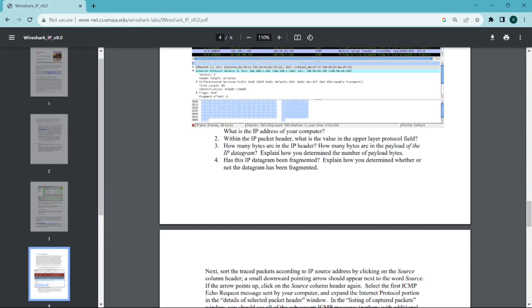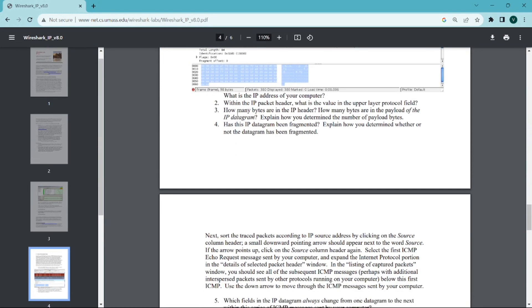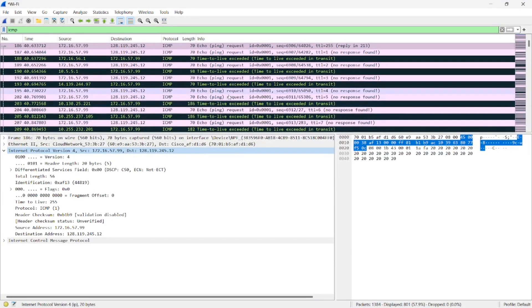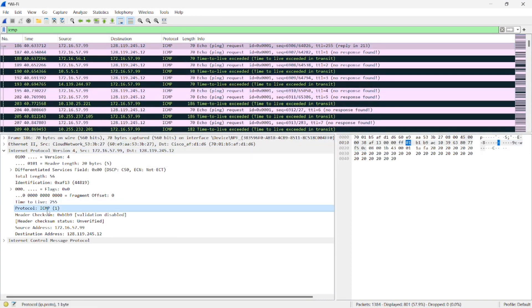Moving towards the next question, the second question: within the IP packet header, what is the value of the upper layer protocol field? Here is our answer: Protocol ICMP 1.